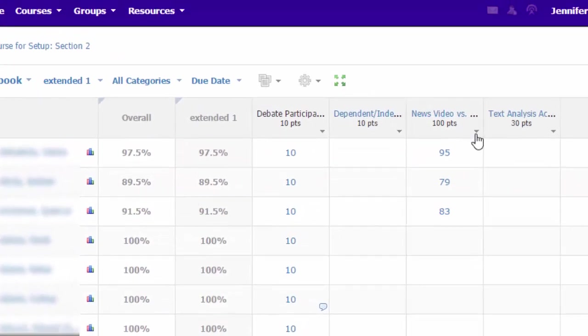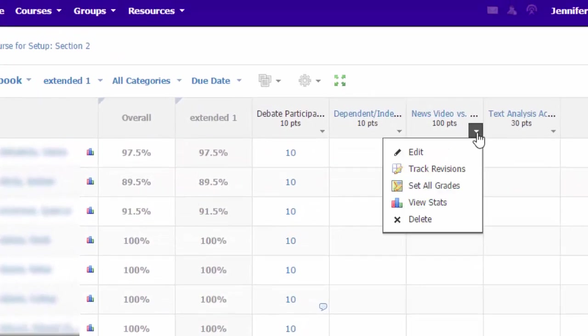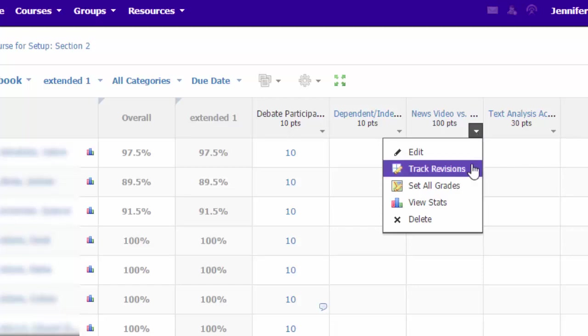If you select the drop-down next to an assignment's name, you can edit the item or view stats related to student performance, and even delete the item. Track Revisions will let you see how a student's score has changed if multiple submissions were made by that student.